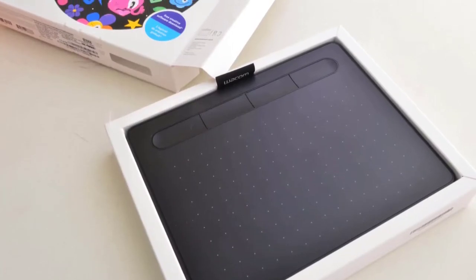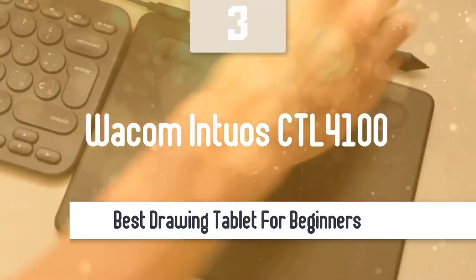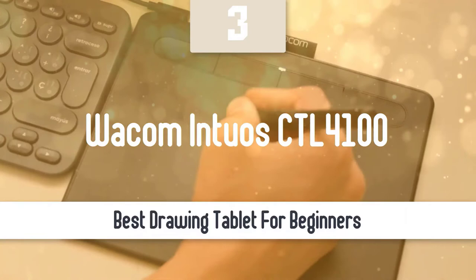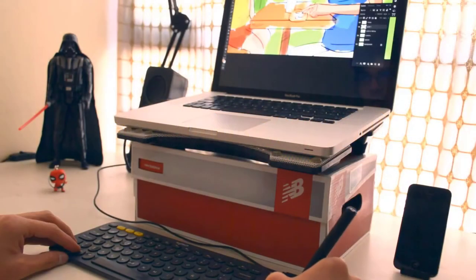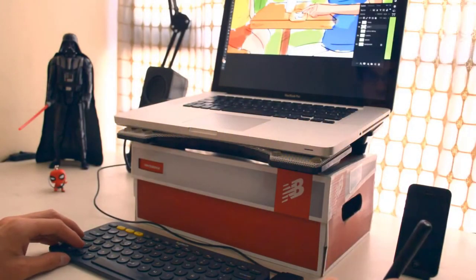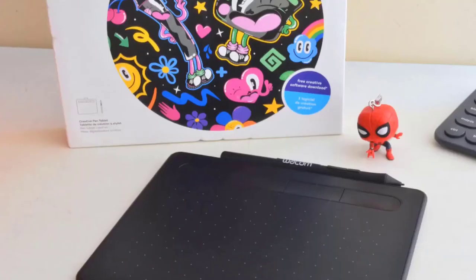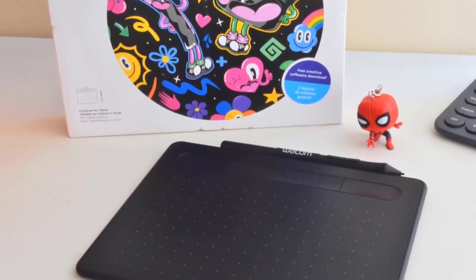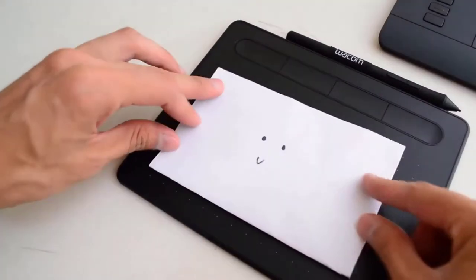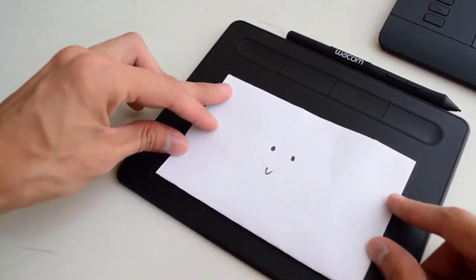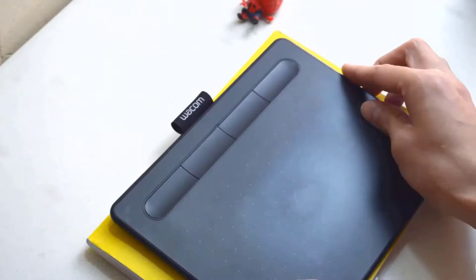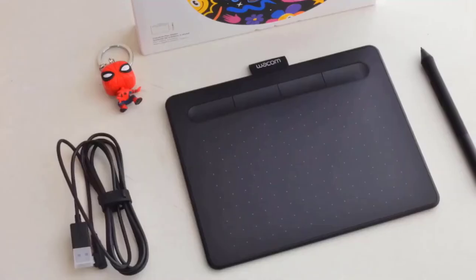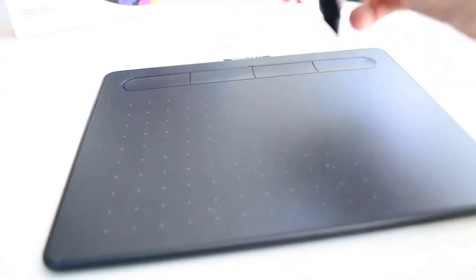At number 3, it's the Wacom Intua CTL4100. Moving on we have an amazing tablet, this time from Wacom, it's the Intua CTL4100. This one is a great drawing tablet for beginners. Wacom leads the industry in this segment and with the Intua CTL4100, the company has proven that it's one of the best. This one has excellent pressure, great size, an affordable price and many more great features that might help you a lot.